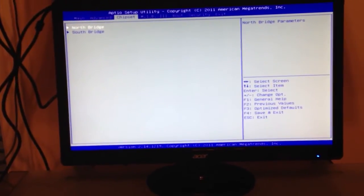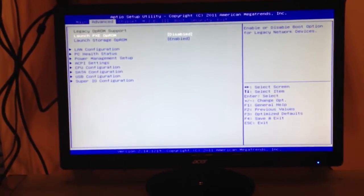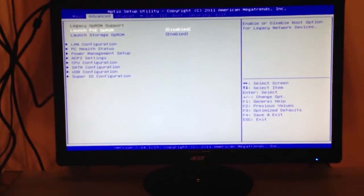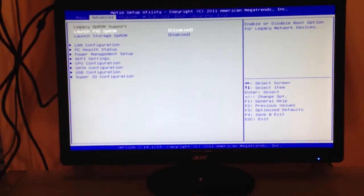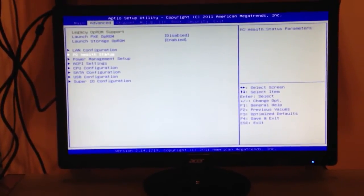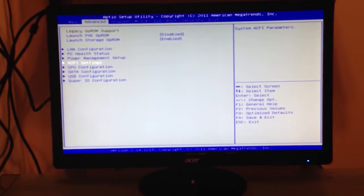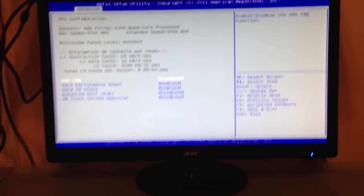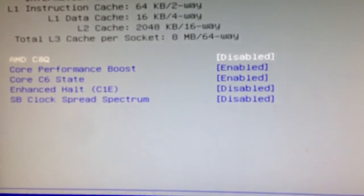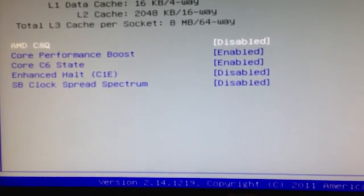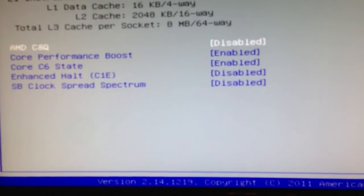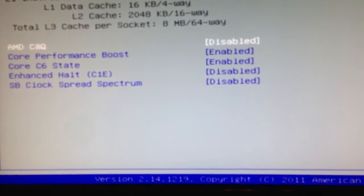So you're going to go over to Advanced, because there's a couple more things you've got to do. CPU configuration. You want to make sure AMD cool and quiet should be disabled. Core performance boost enabled.